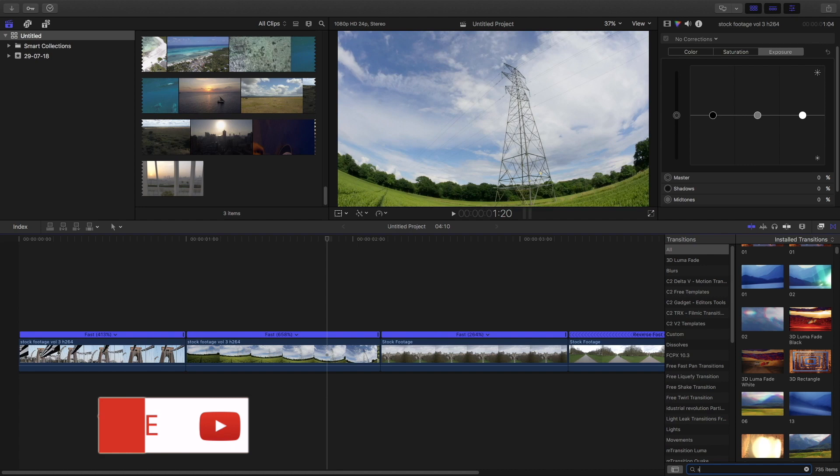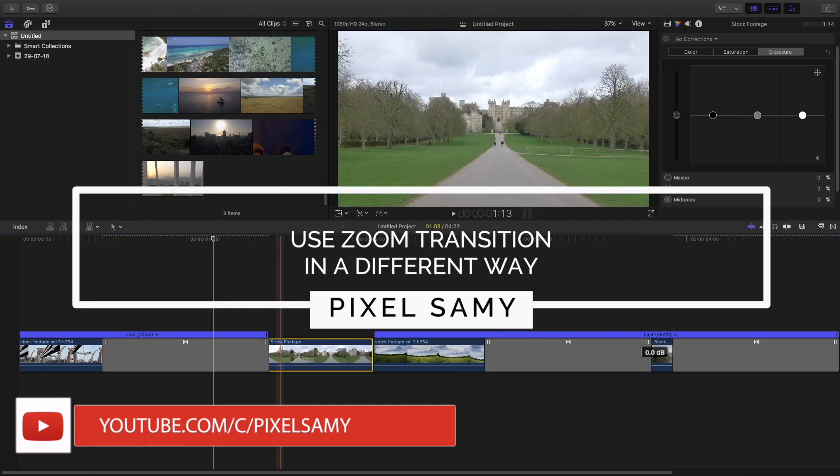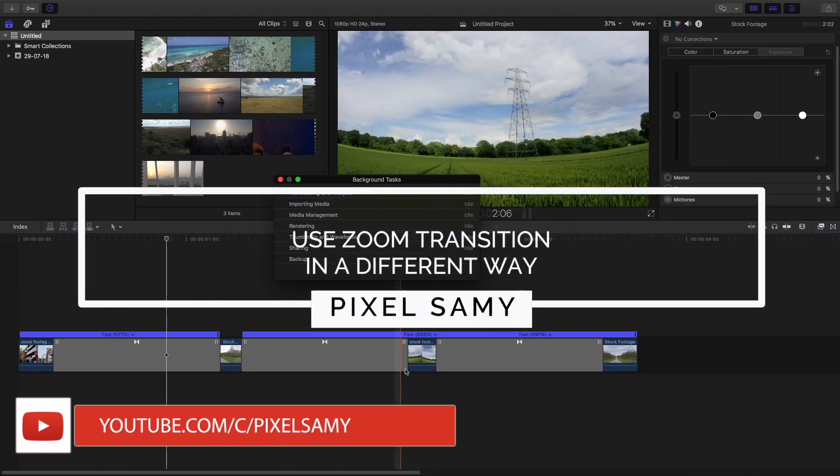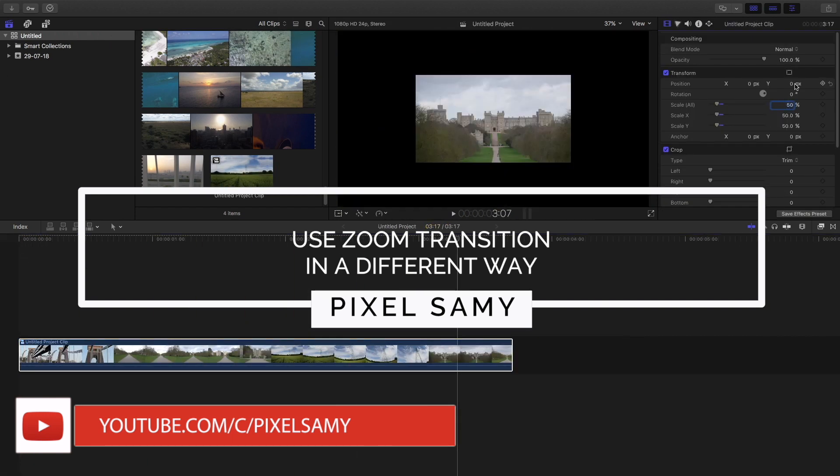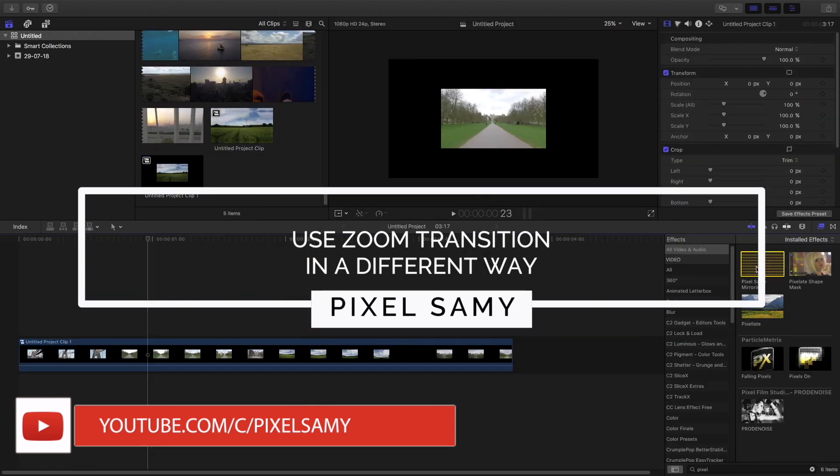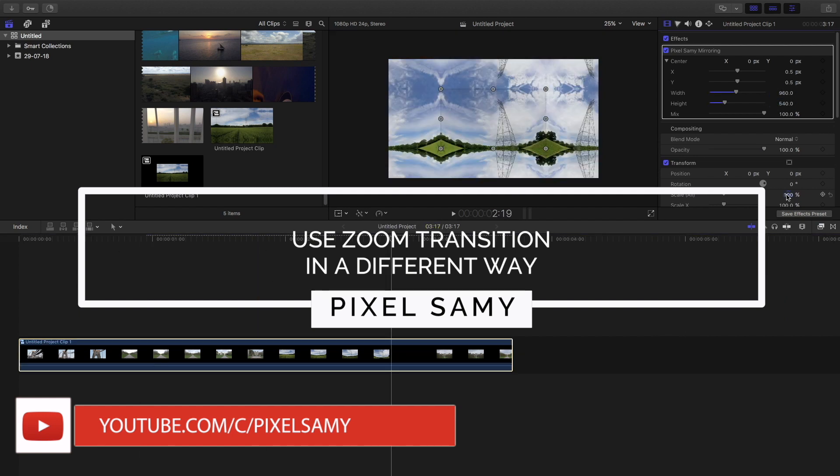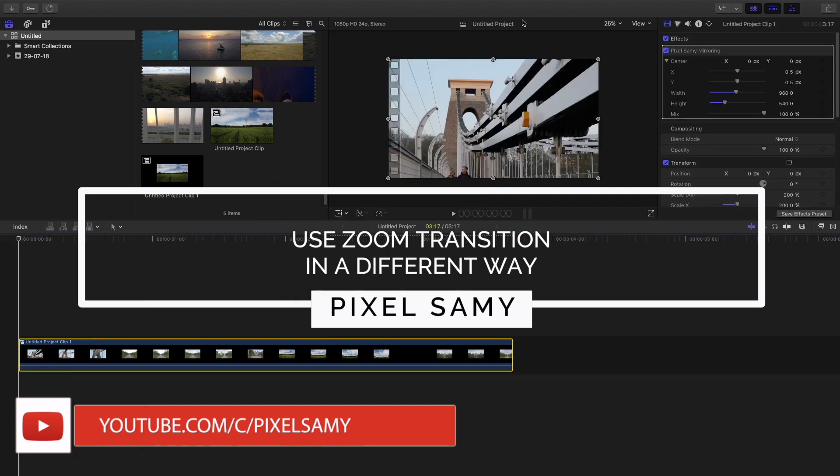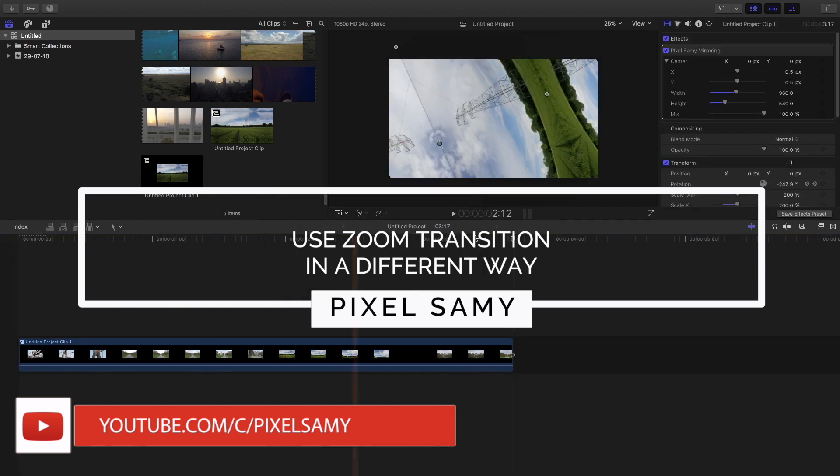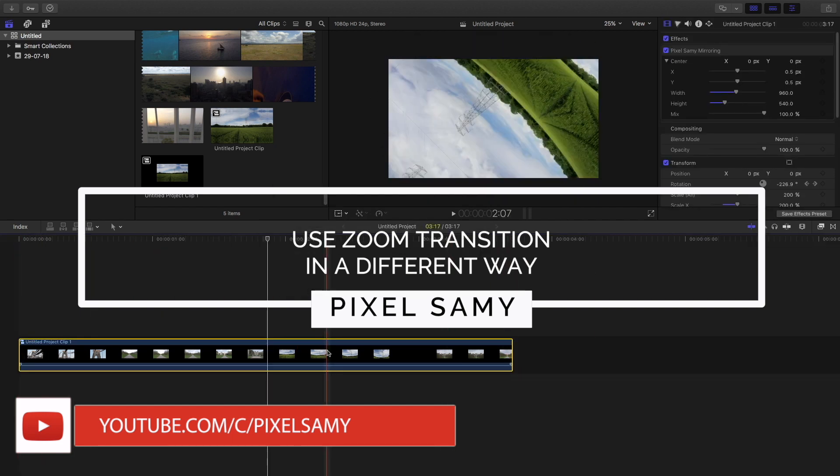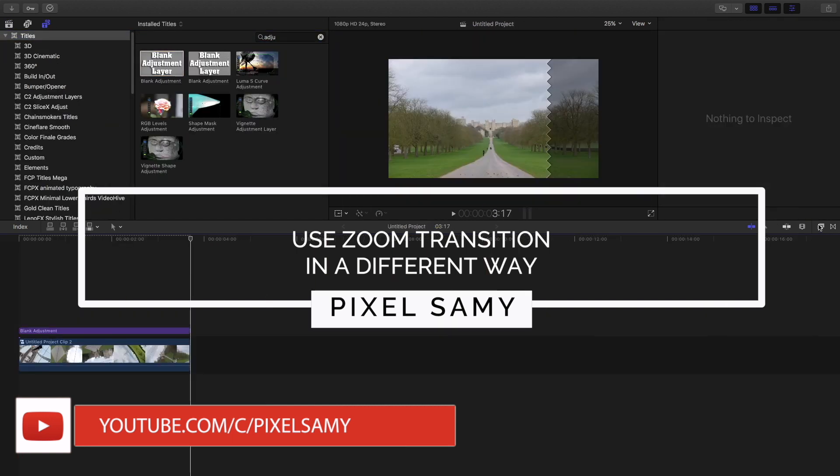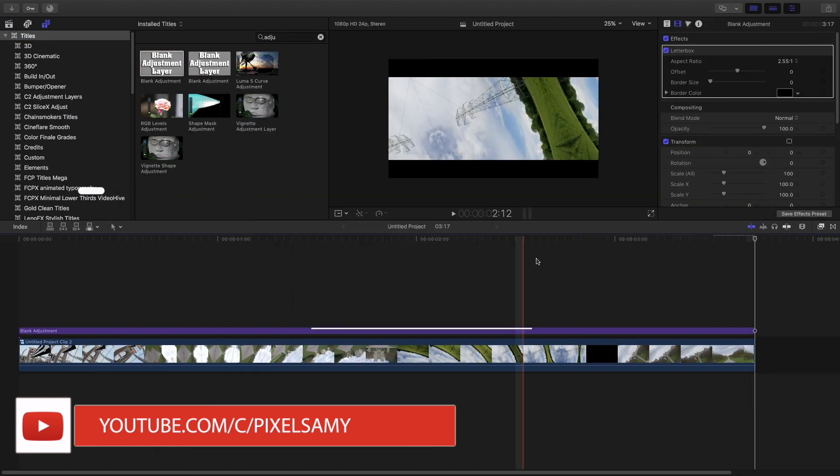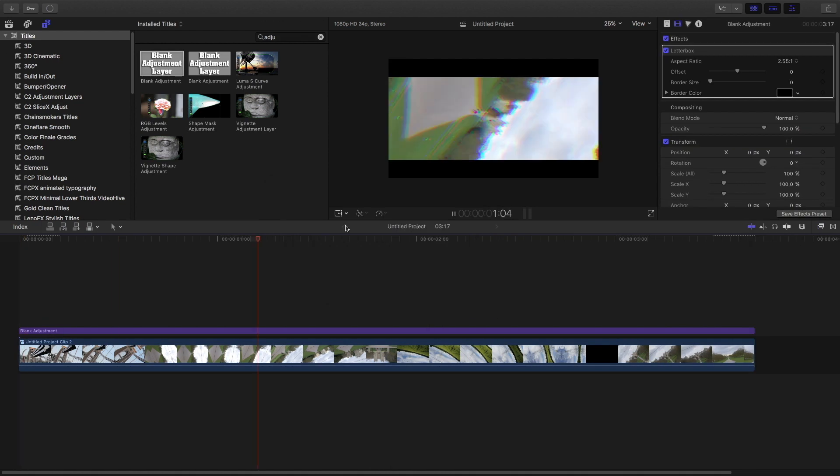What's up guys, Pixel Samy here. In this video I'm going to show you how to use a zoom transition in a different way, in such a way that no one has ever seen before. By using this method you can stand out from the crowd and make your videos different from everybody else. We all know that zoom transitions are used by almost everybody who is into videography, so I'm going to show you a small trick which is a bit different and cooler than before. It will help you uplift your videography skills a lot. With that being said, let's jump right into Final Cut Pro.